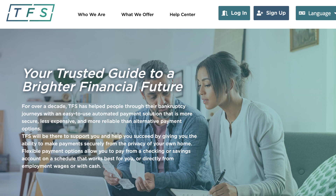Welcome to TFS. This video will go over how you can download a TFS MoneyGram card, a fast and effective way to make your Chapter 13 bankruptcy payments.